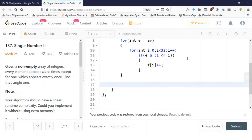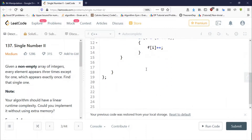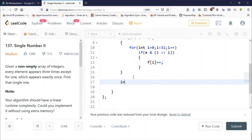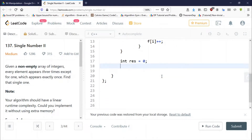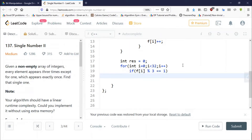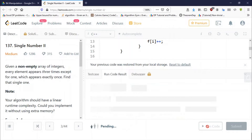Finally, result is initialized to zero. Now we build our result: from bit 0 to bit 31, if f[i] modulo 3 equals 1, it indicates the i-th bit is set in the result, so we increment result by 2 raised to the power i. Finally, return result. Let's run and test and see how many errors we get.